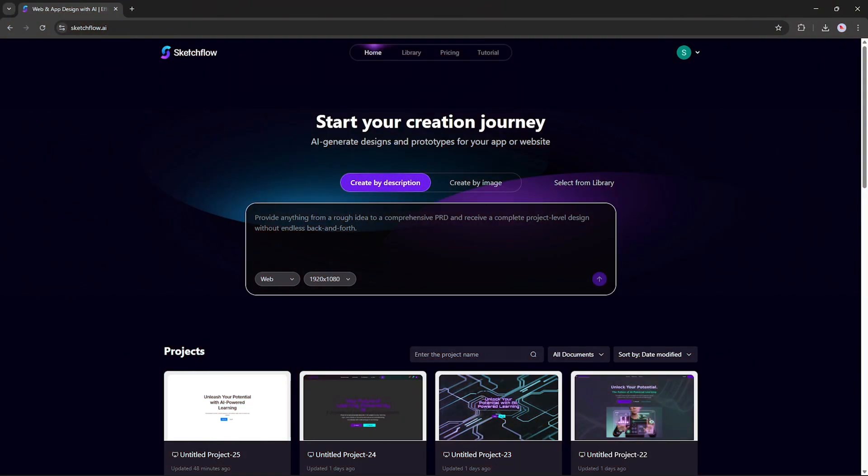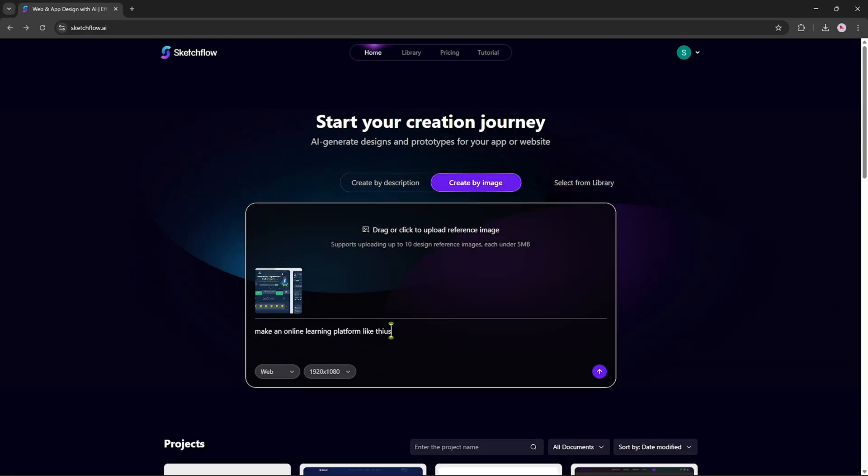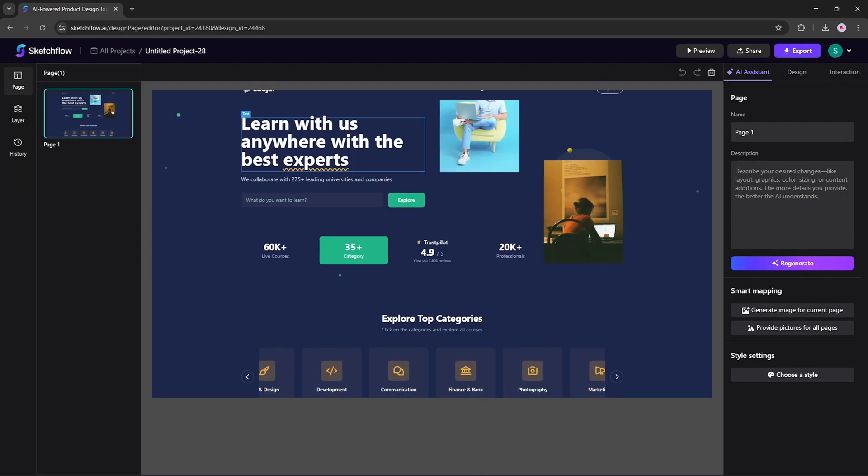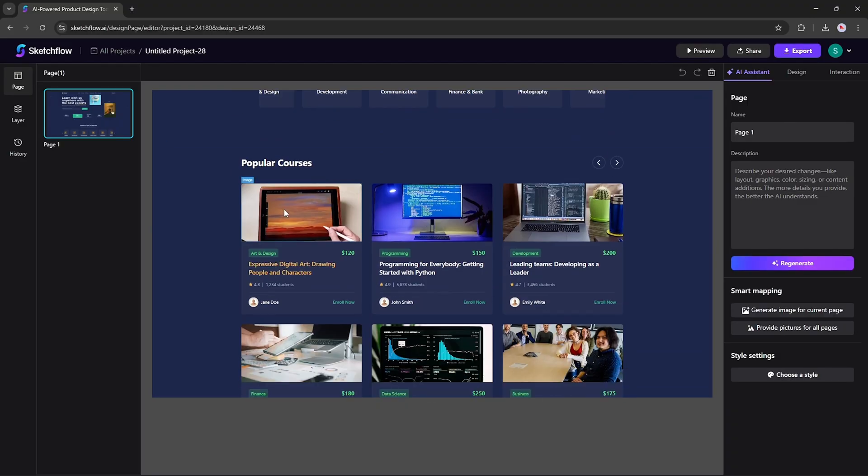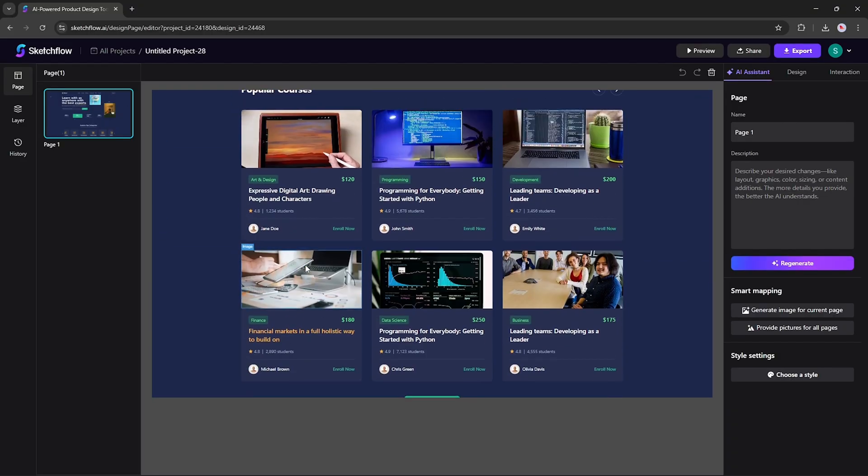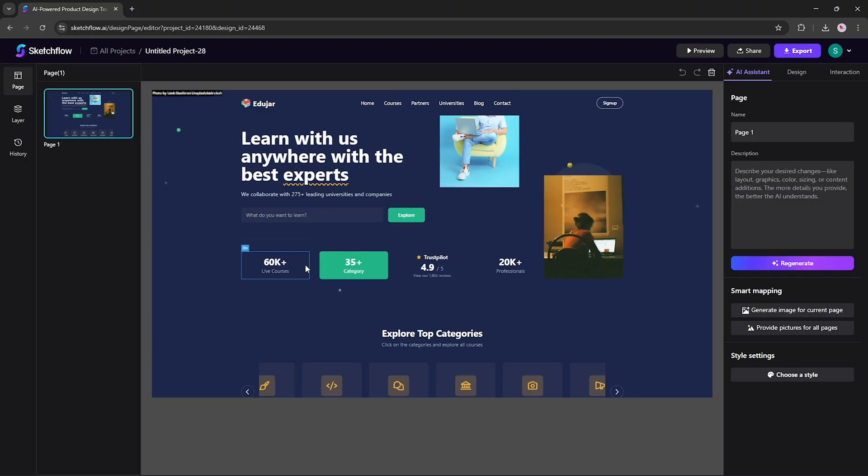Creating a Project Via the Snapshot Method. If you already have reference apps or websites you admire, you can create your project with the Snapshot approach. Simply upload one or more screenshots of your reference product, along with your project description, and Sketchflow will generate your project in a similar style, bringing your inspiration to life with your own content and logic.